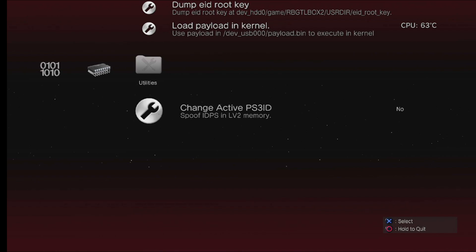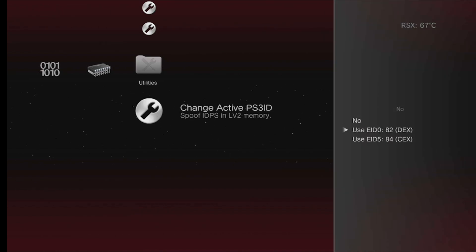You go to Utilities, you go all the way down here with this Change Active PS3 ID, and you'll want to do EID 584 CEX, and you'll click X on this.